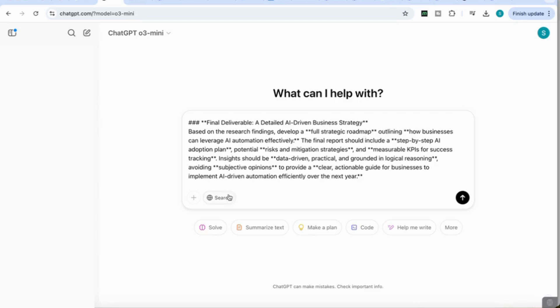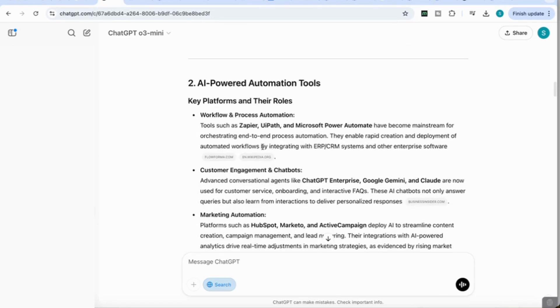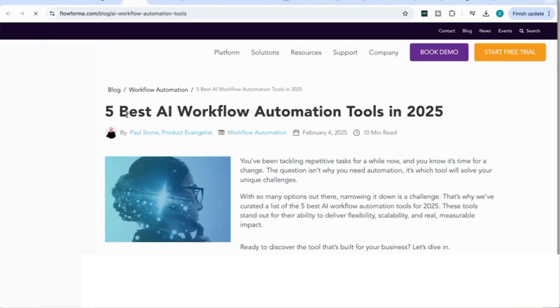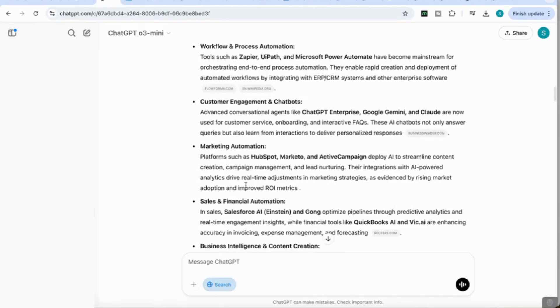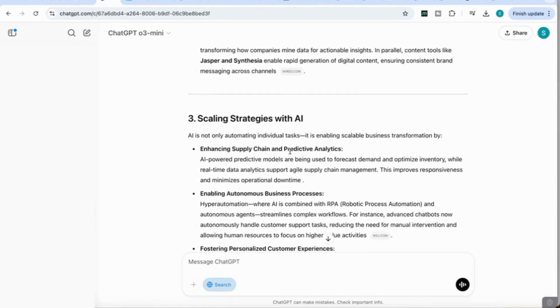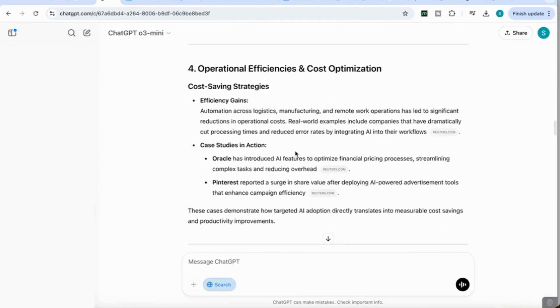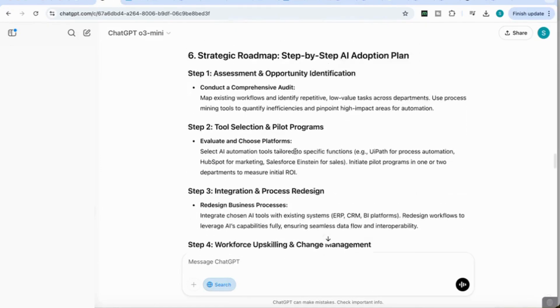Because O3 Mini has the ability to search the web, I'm going to activate that so it can extract the latest information from different sources. It's now come back after thinking for six seconds. It provided AI-powered automation tools, their key platforms and roles, and the sources from where it extracted the information. I can see, for example, the five best AI workflow automation tools in 2025. Then it talks about customer engagement and chatbots, scaling strategies with AI, operational efficiencies, and emerging trends.